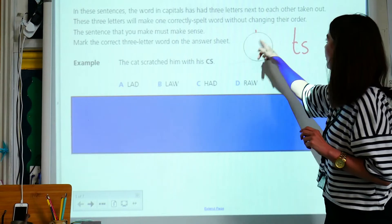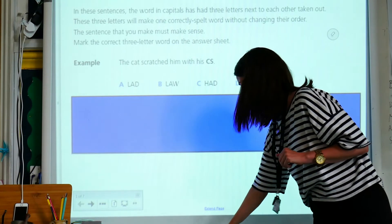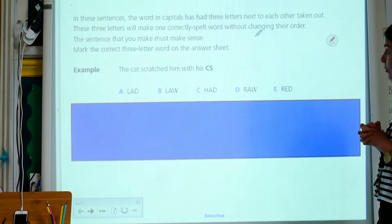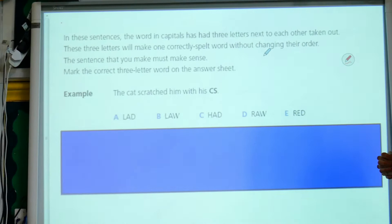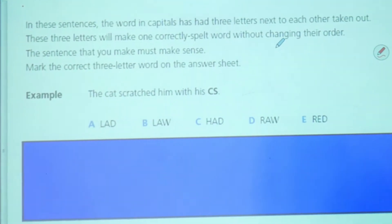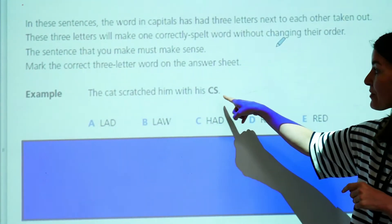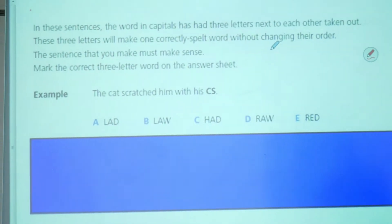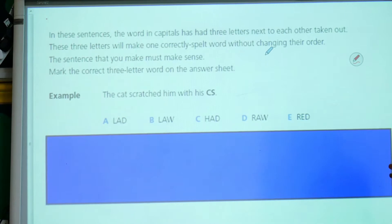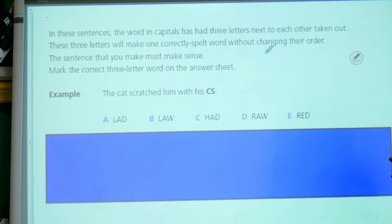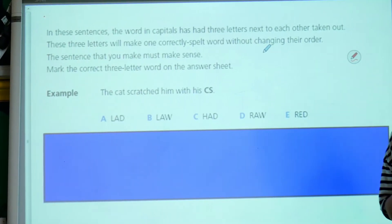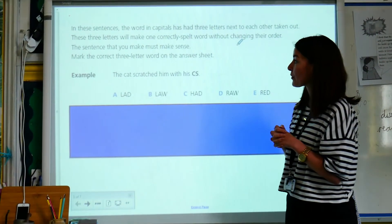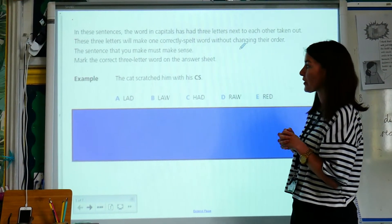Let's have a look at what we're doing today. In these sentences, the word in capitals has three letters next door to one another taken out. Those three letters taken out will make one correctly spelt word without changing their order. The sentence that you make must make sense. Mark the correct three-letter word on the answer sheet.